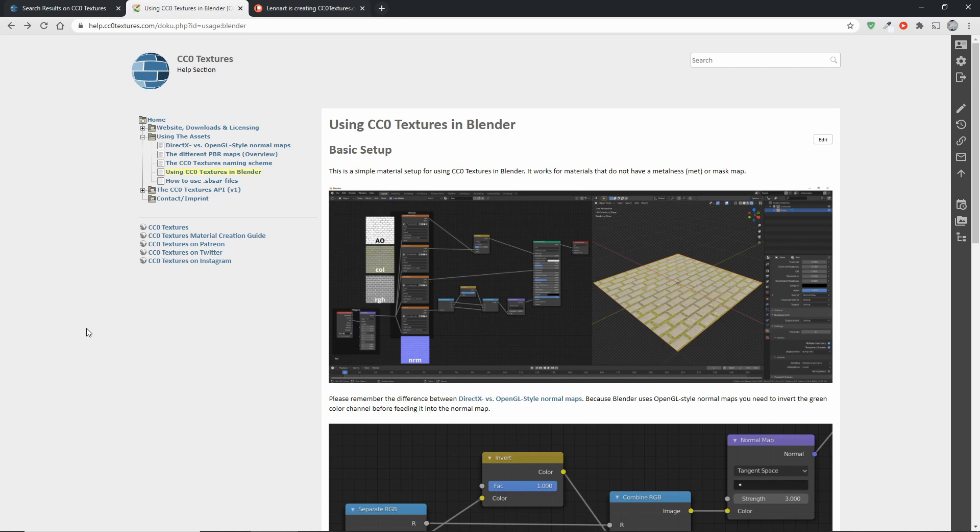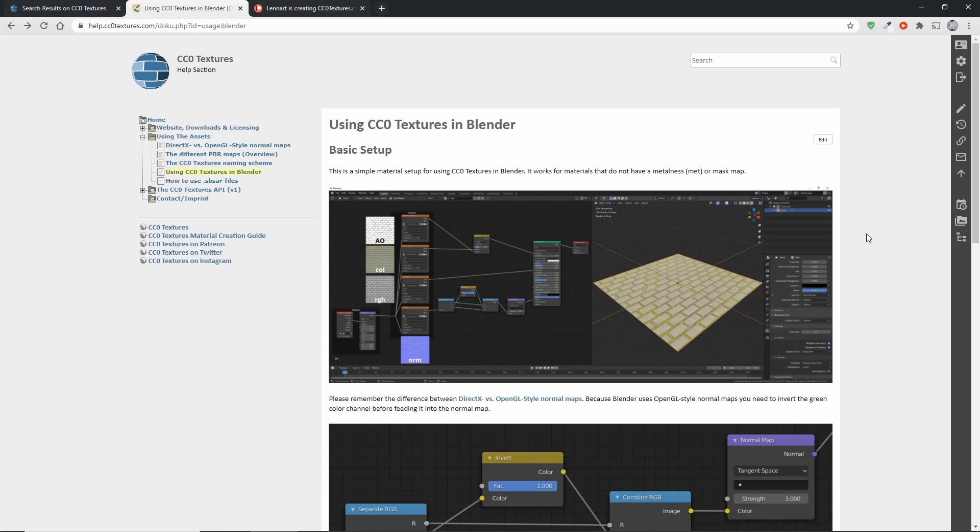Secondly, if you want to use these textures in Blender, you can go to help.cczotextures.com, which contains an article with a number of different screenshots that explain how to use the textures in Blender.